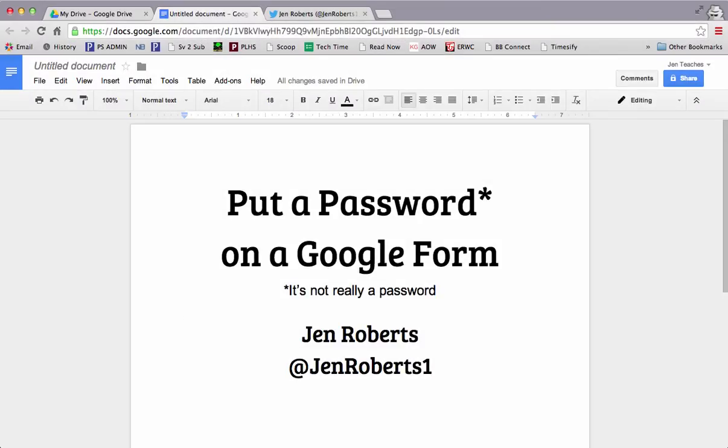Okay, let's figure out how to put a password on a Google Form. It's not really a password, but it works a lot the same way in my classroom, and I'm really excited about it. So I'm going to show you how I do it.